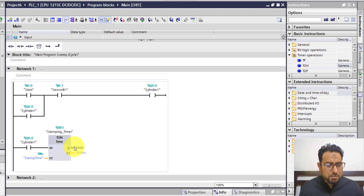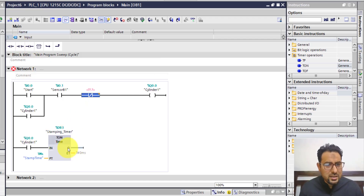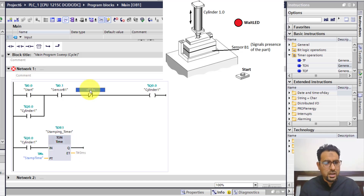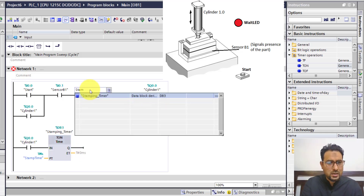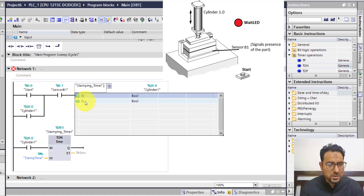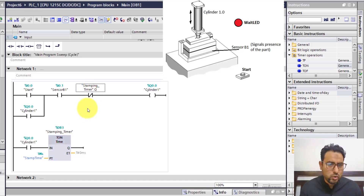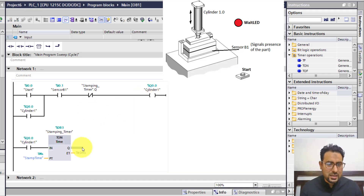If the timer is complete, I want the cylinder to turn off. So in this rung I need the Q-bit — the done bit — of the stamping timer. Using stamping timer's Q-bit, when this timer is done, the normally closed switch will open and the cylinder will turn off. Another thing I need is to count one when this timer has finished timing, which will signify that one part has been processed.